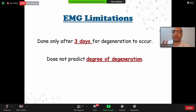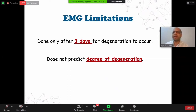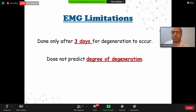EMG has two main limitations. It cannot be done in the first three days for degeneration to occur, and it cannot predict the degree of degeneration. It just tells you there is fibrillation indicating degeneration, but not whether it is 10%, 50%, or 90% degeneration. You cannot know the degree of degeneration from EMG alone.